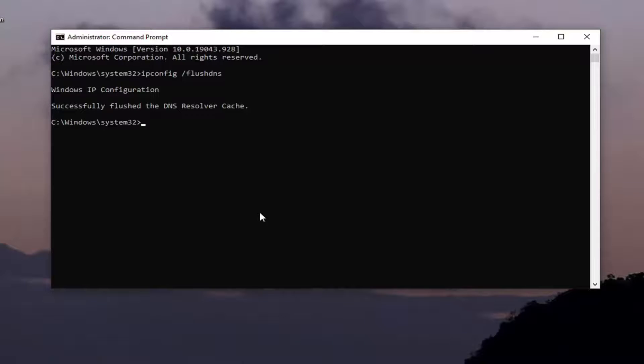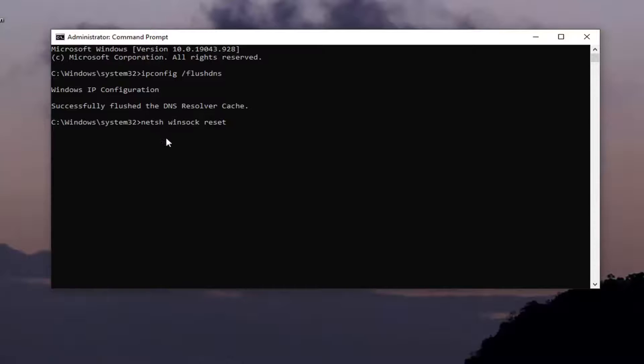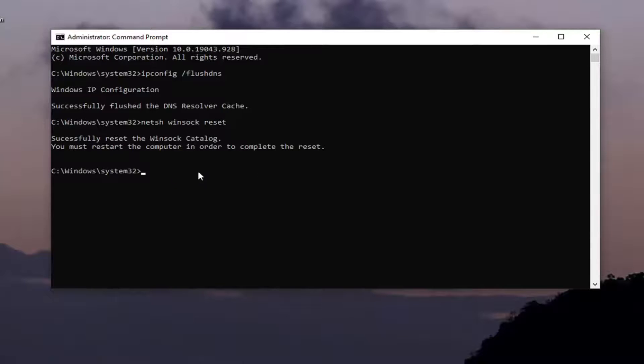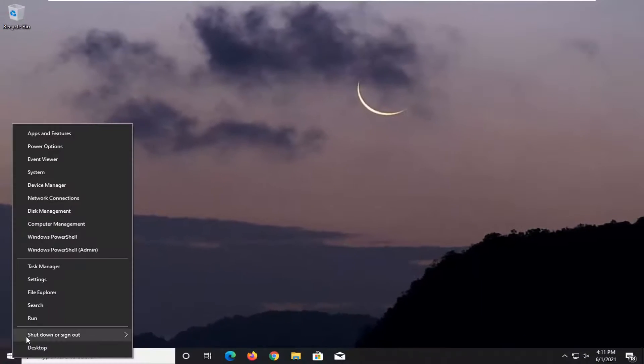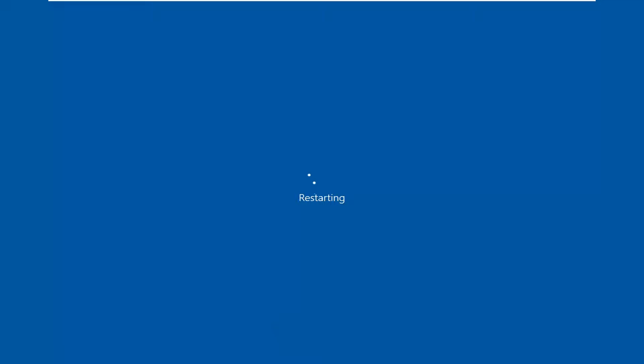Next command I want you guys to type in is N-E-T-S-H space W-I-N-S-O-C-K space reset. So again N-E-T-S-H space Winsock space reset. Hit enter on your keyboard, run this. It should say you must restart your computer in order to complete the reset. Go ahead and close out of here and let's go ahead and also restart our device while we're at it.